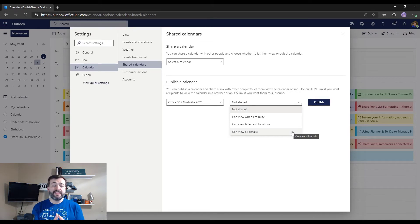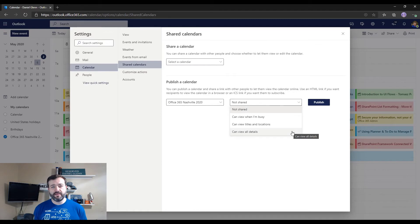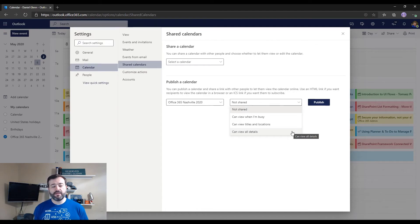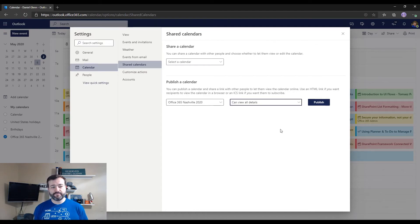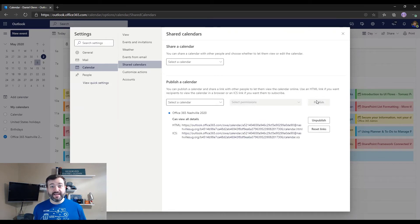In my case I want to view all details because I have a Microsoft Teams meeting link in every one of my events in the calendar, so I need everyone to be able to open up the event itself and click on the link. So can view all details and then click publish. It really is just that easy. I wish it was this easy in Outlook for the desktop, but it's not.